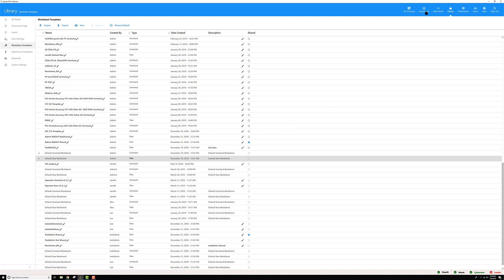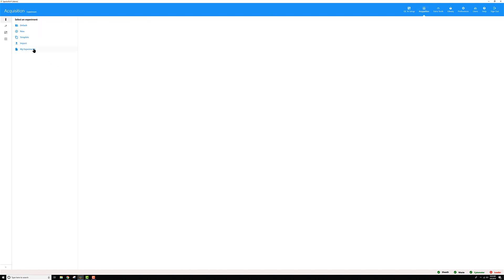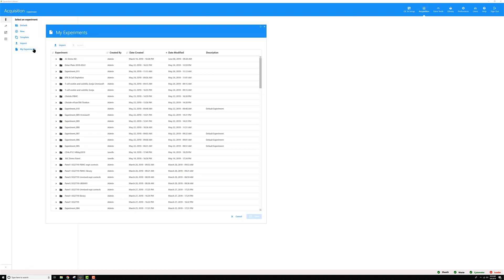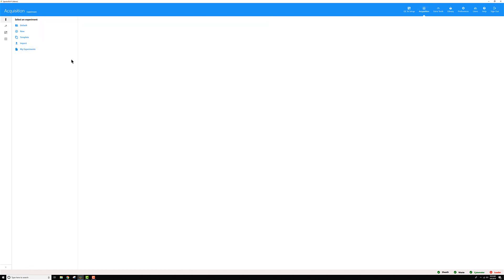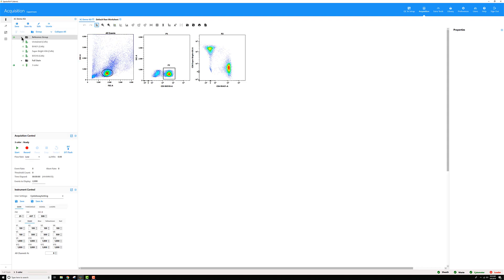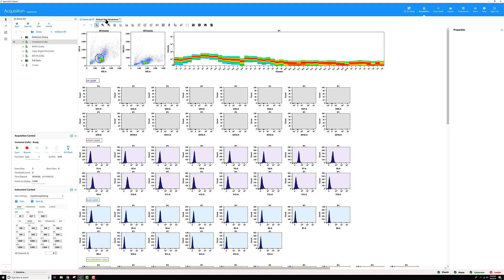Now if I go back to that same experiment and open it from my experiments, double click to open, I'm back here. Let me go and look at my default raw worksheet and now you can see it's much cleaner.